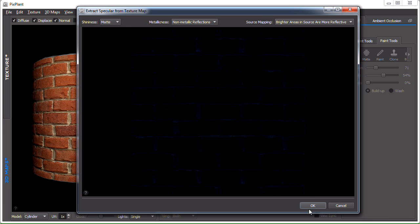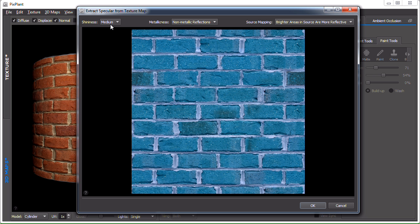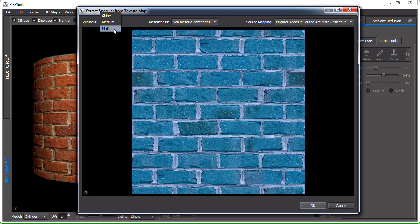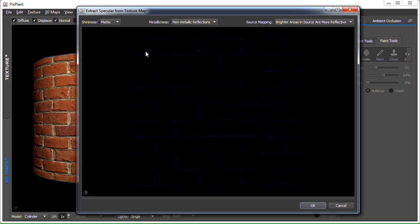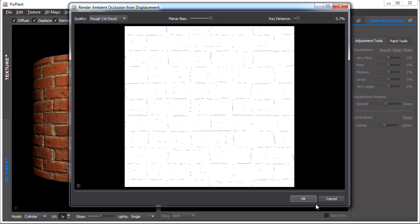The next window is the specular extract window. Here we can specify if the surface will have its specular component with more or less shininess. Since it's a brick wall, and they are usually not very shiny, we can use the matte setting. I'll now hit okay.